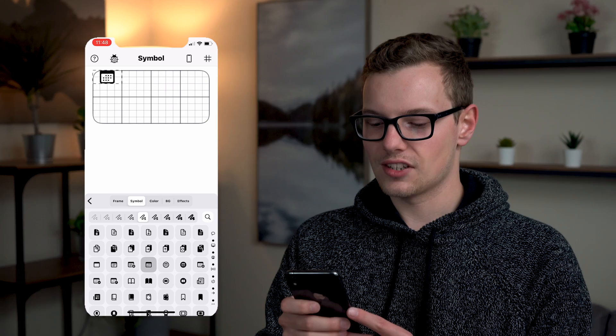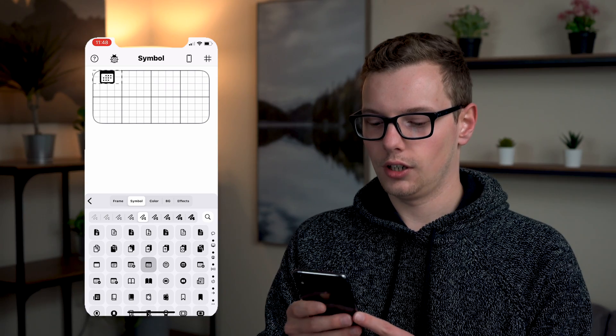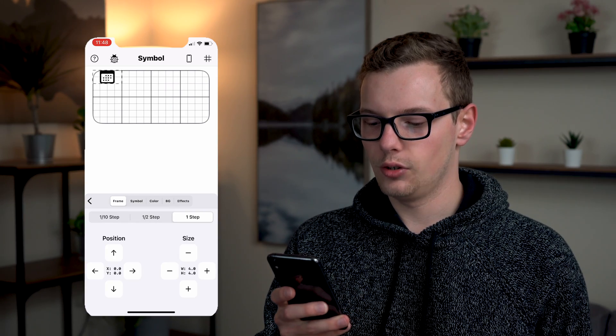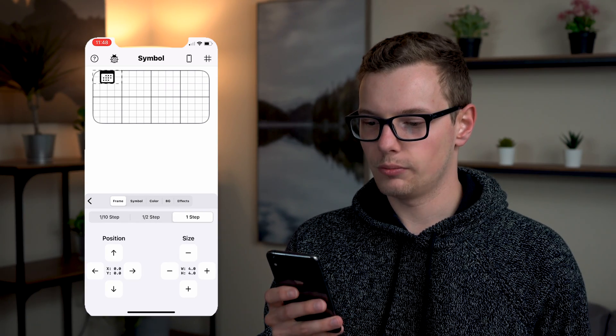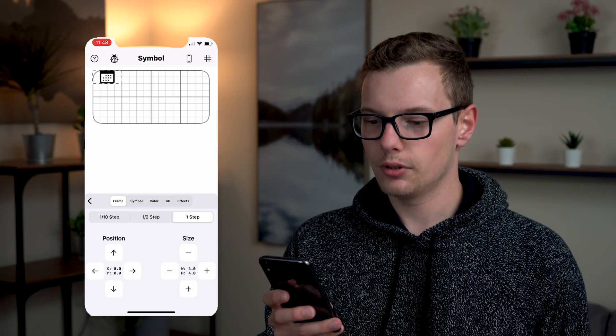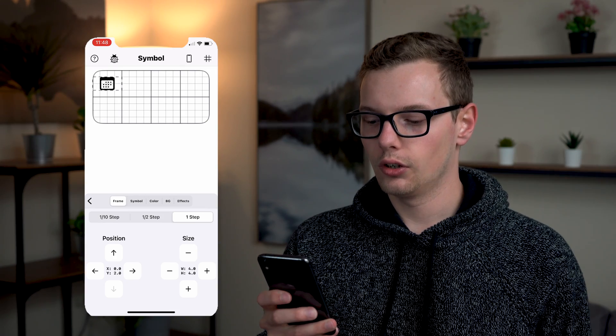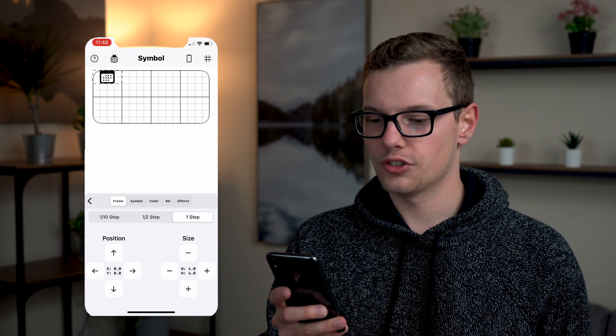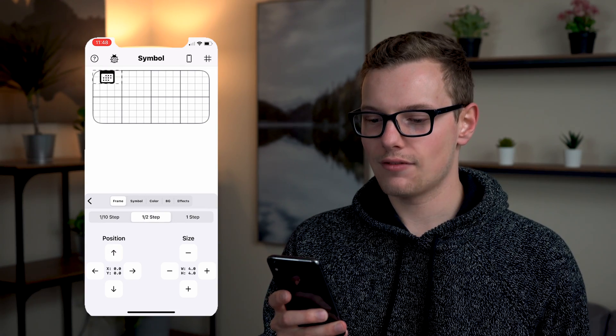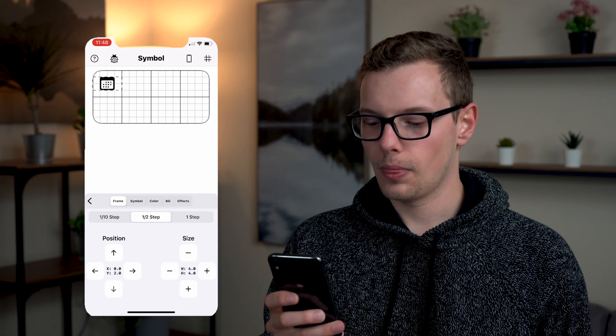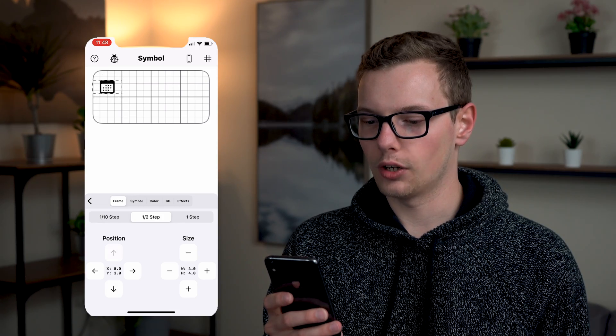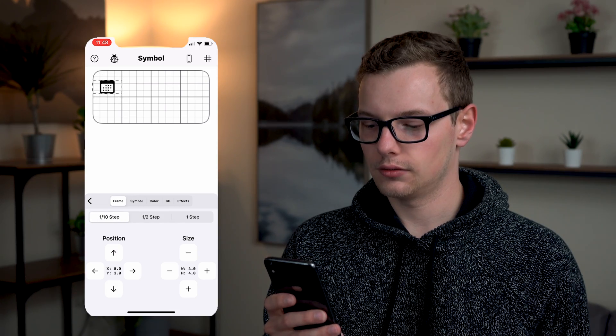Once I have it selected I'm going to go to frame and you can see that you can move its position by a full step which brings it down the grid lines. You can go to half step which just does half of that grid or you can go to one tenth if you really want to refine it.